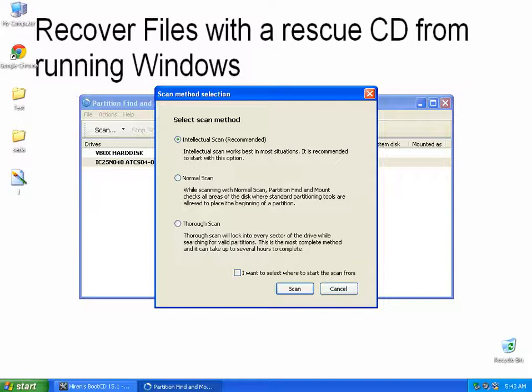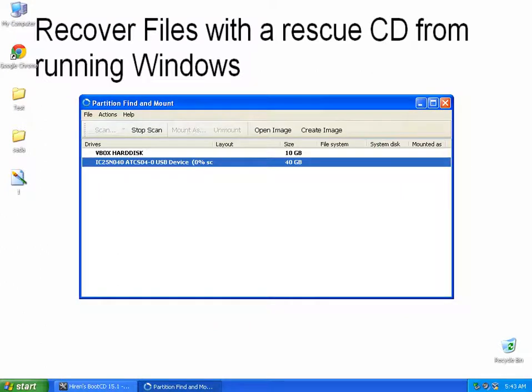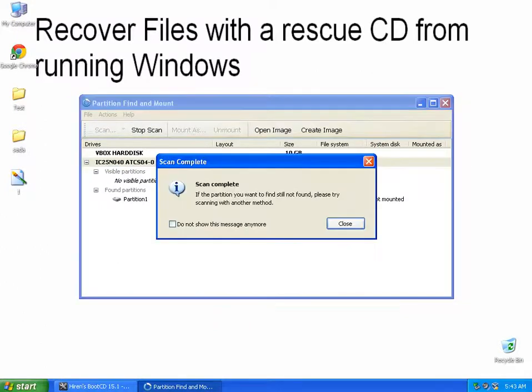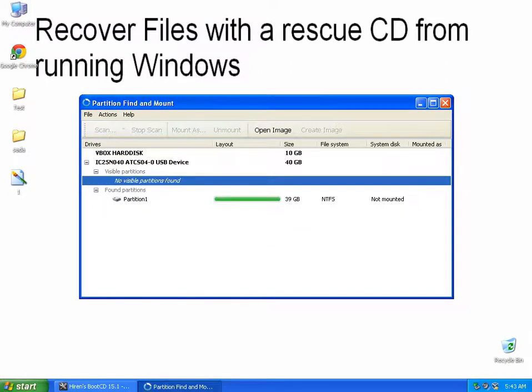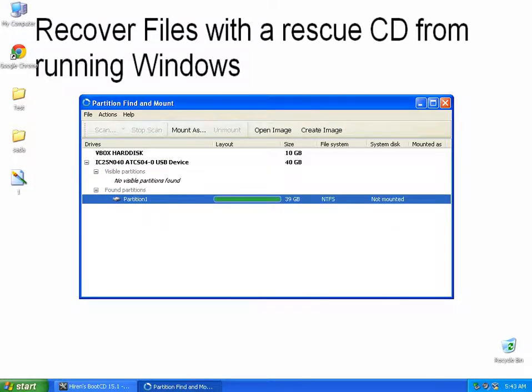Just like you did, always use the intellectual scan. You can use a thorough scan if it doesn't find the stuff you're looking for, but I found intellectual scan works great. You'll see it says no visible partitions, we know that because it's not there, and you see that there's a partition that's not mounted.